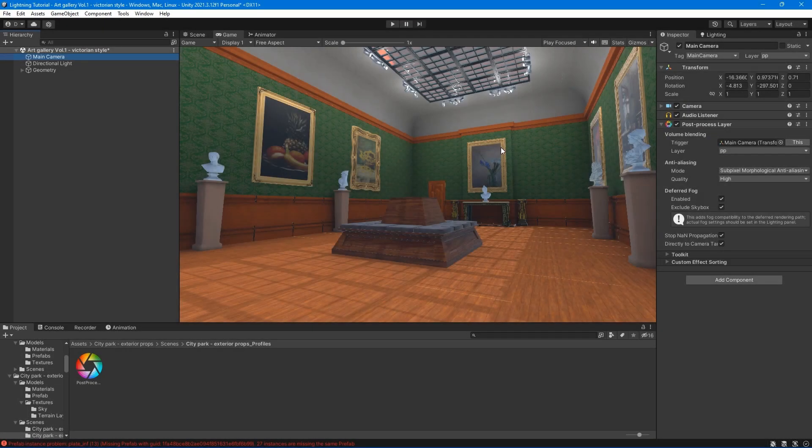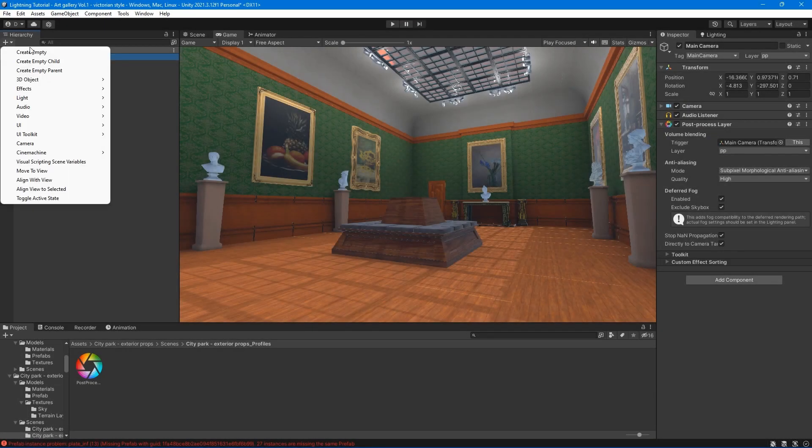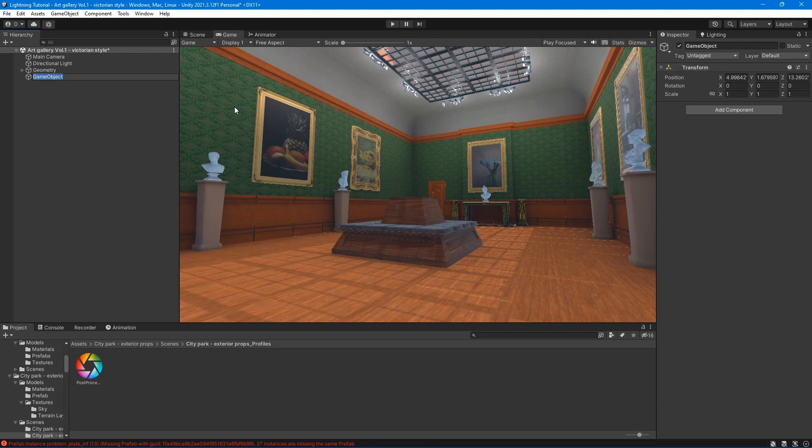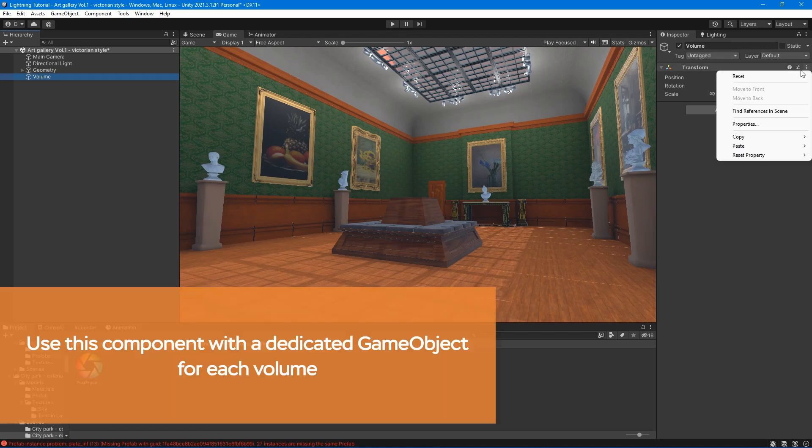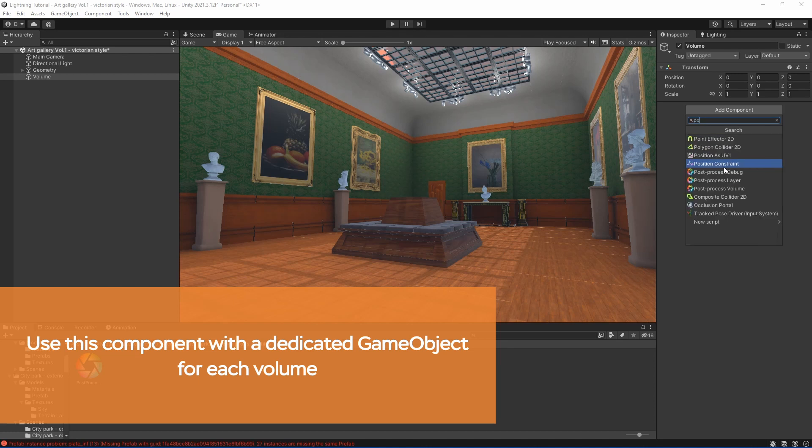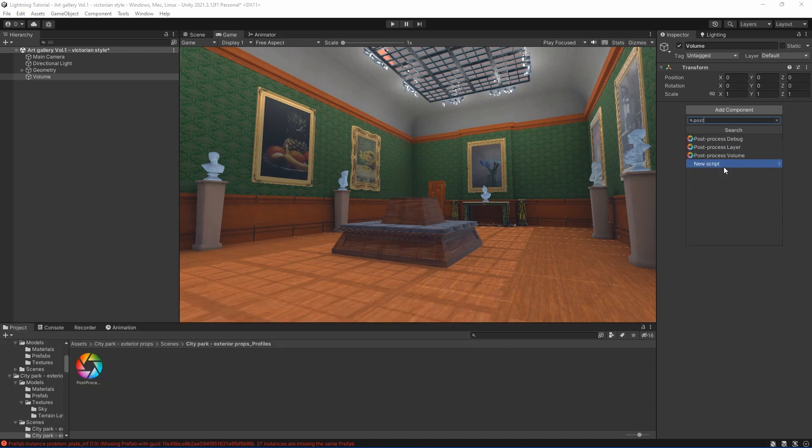You can use volumes to manage and blend between post-processing effects in Unity. Each volume can either be global or local. They each contain scene settings property values that Unity blends between. The post-process volume component allows you to control the priority and blending of each local and global volume.